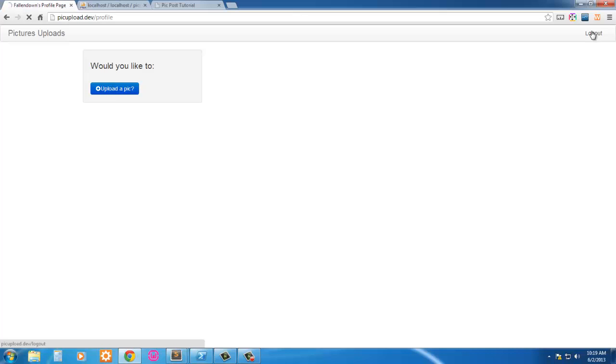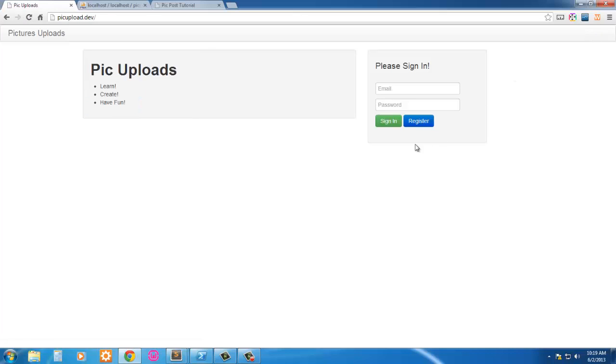Upload a pic and we can log out and try it again.